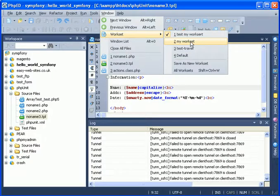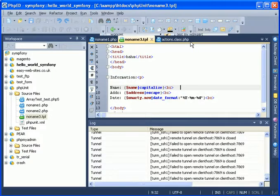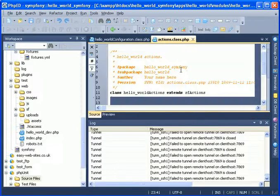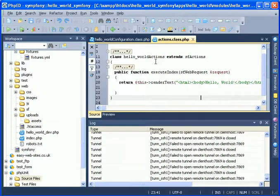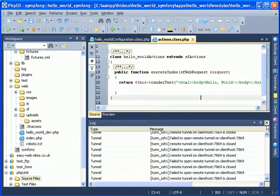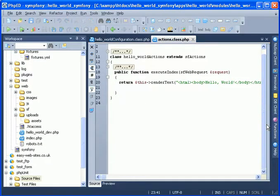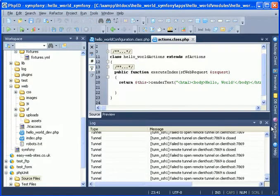Switching to workset can be done on the fly and immediately PhpED moves around the windows, closes or opens tabs as you need them and brings you back in time every time when you need it.